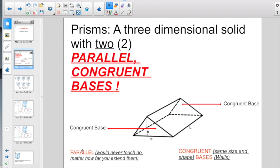Also, if you don't remember the word parallel, that means they would never touch no matter how far you extend them. And if you're fuzzy on congruent, that means the same size and shape. Remember, bases are walls.